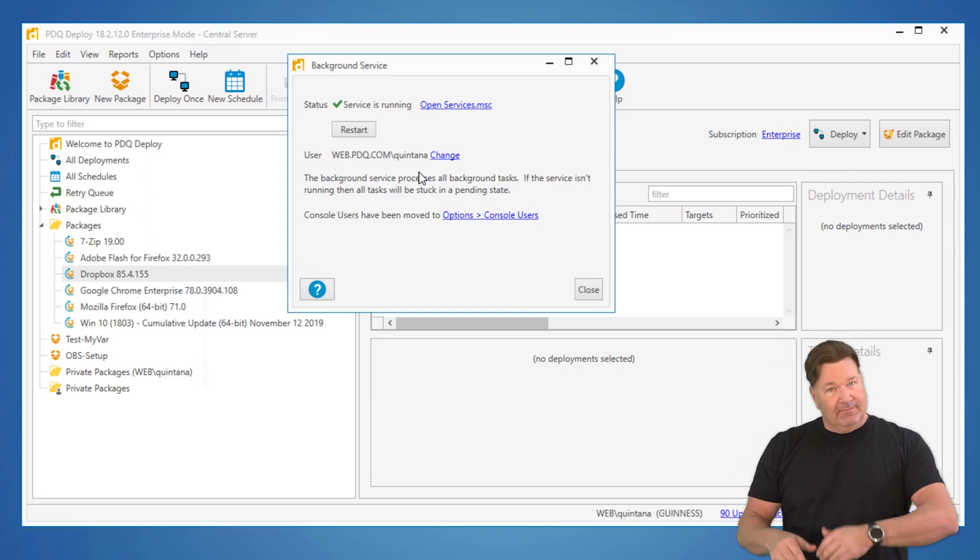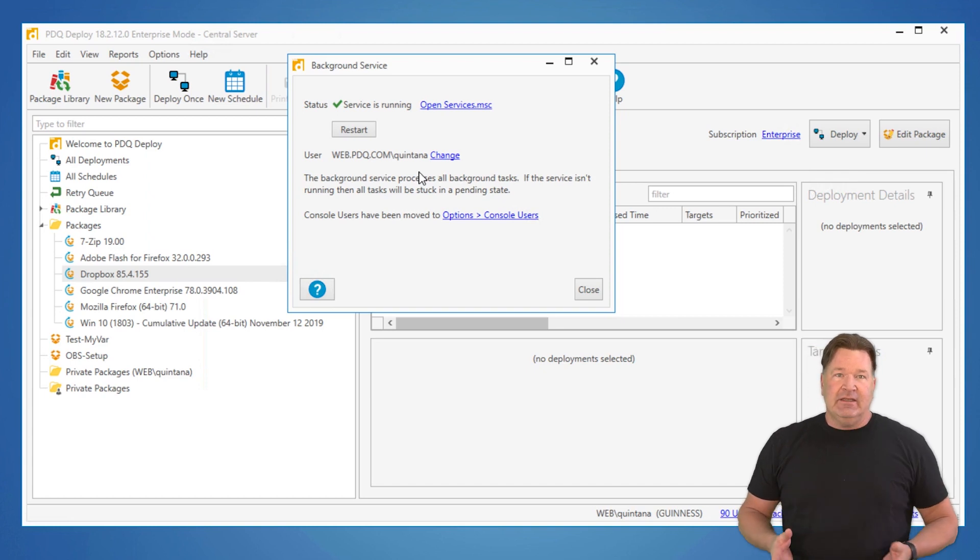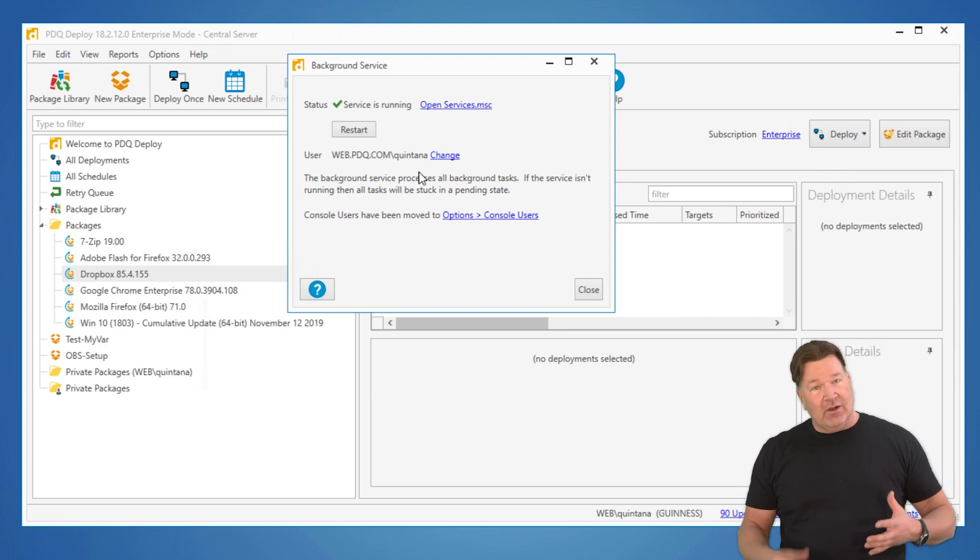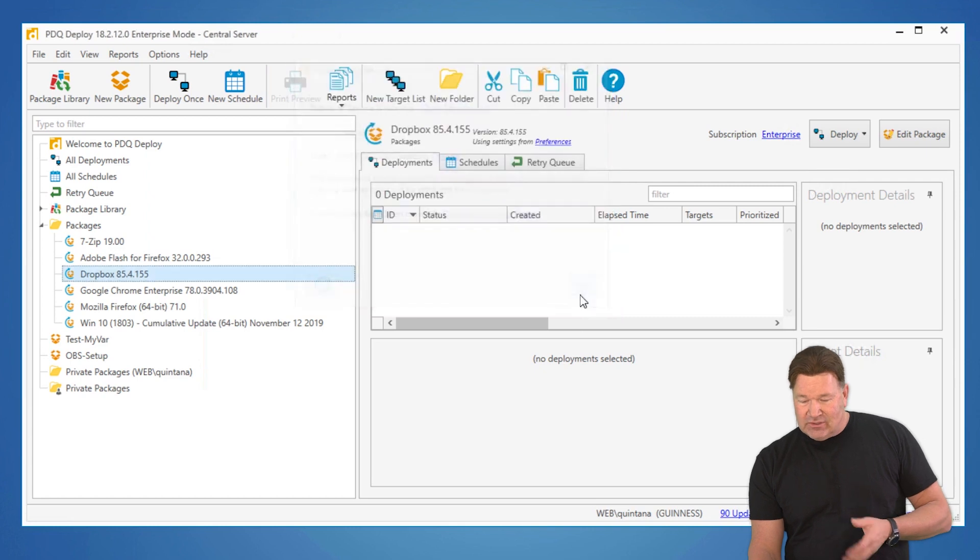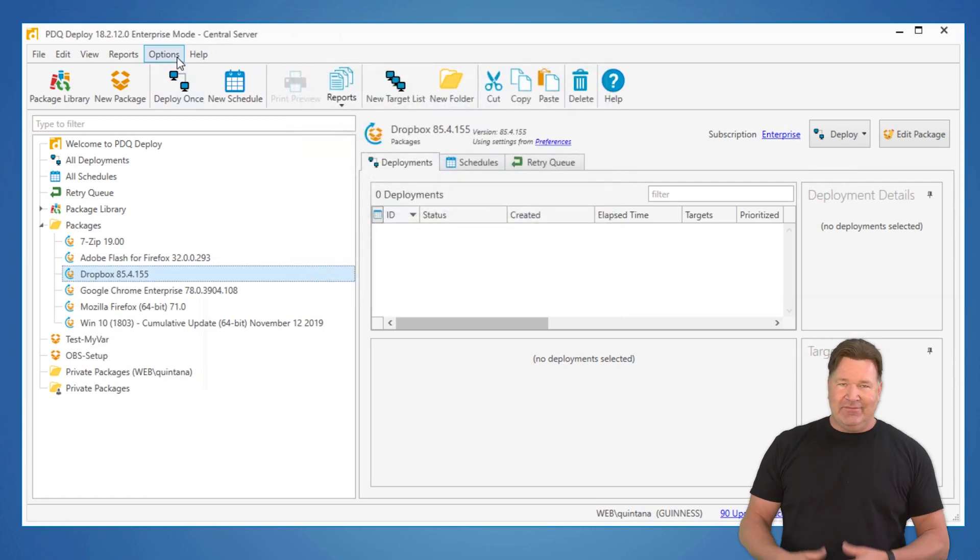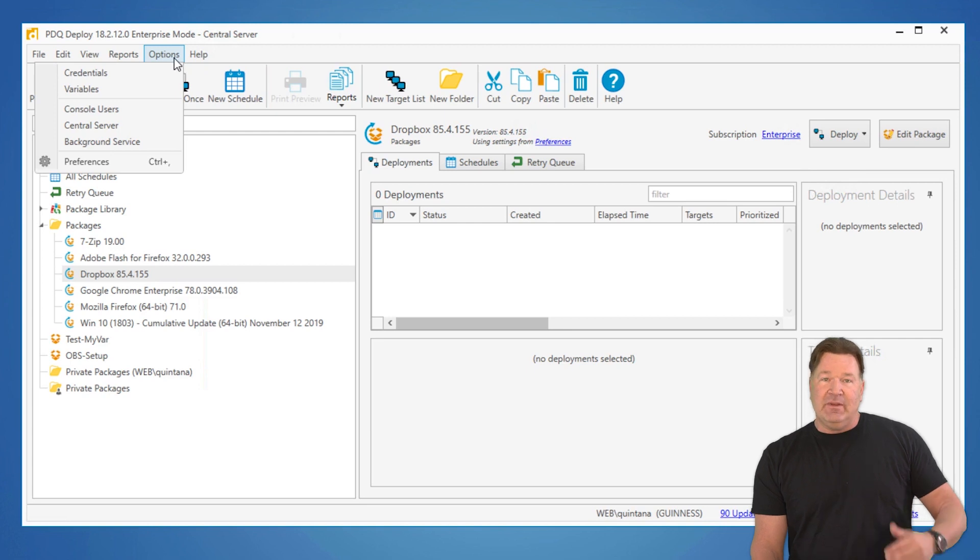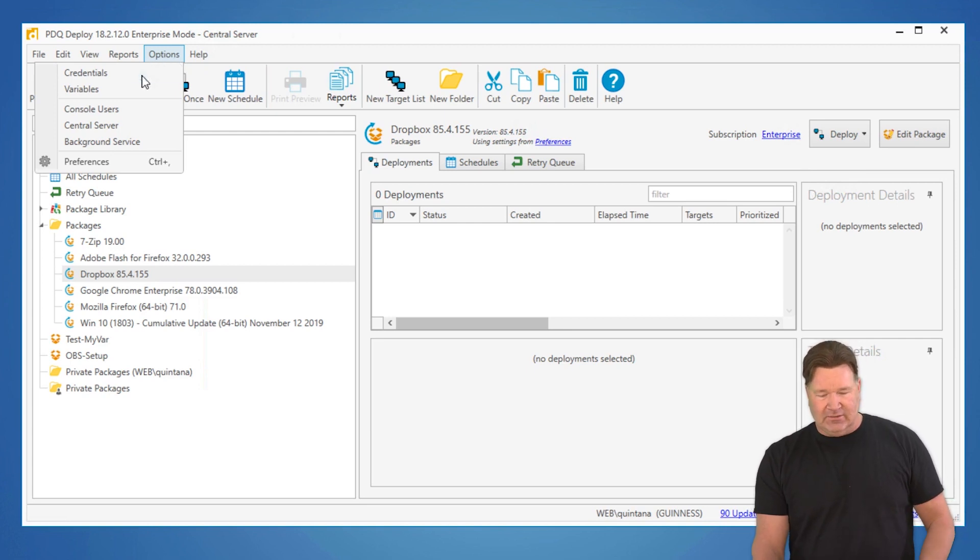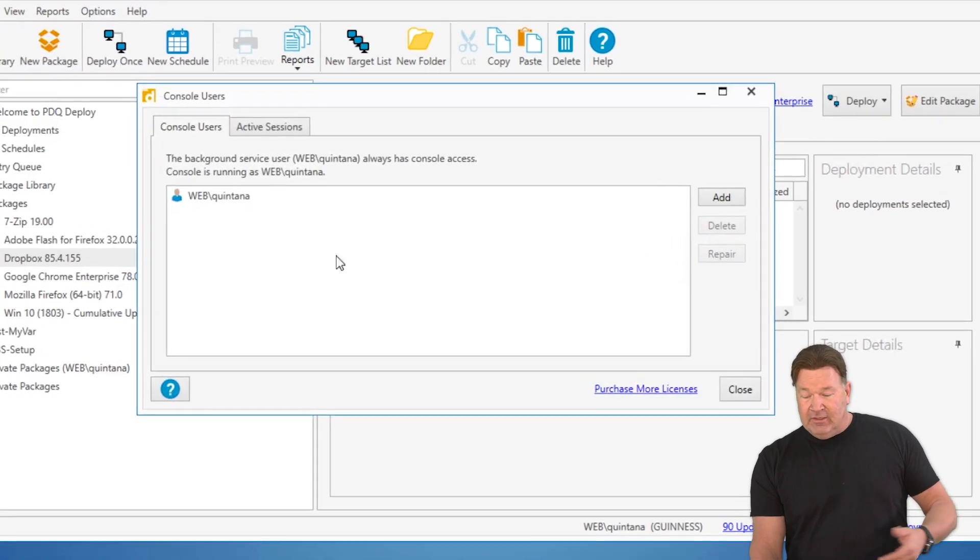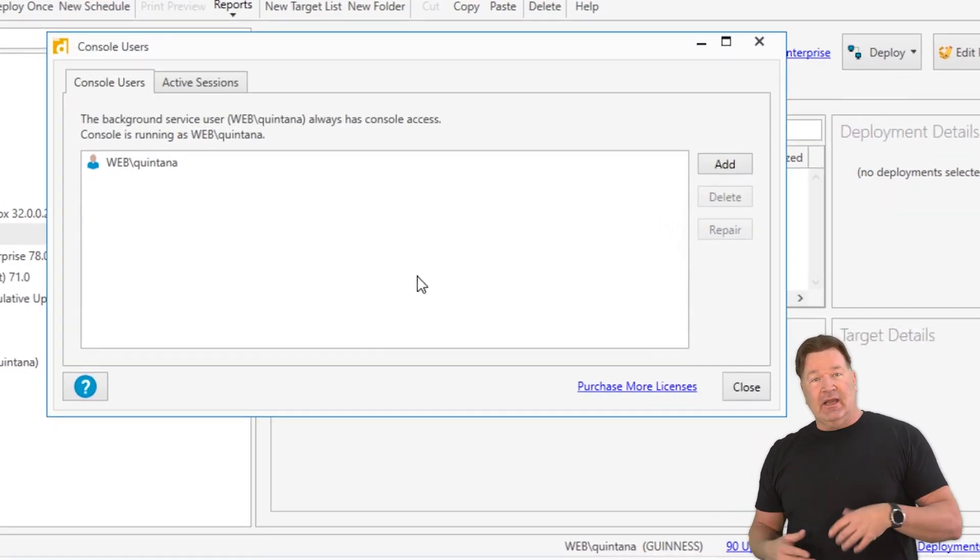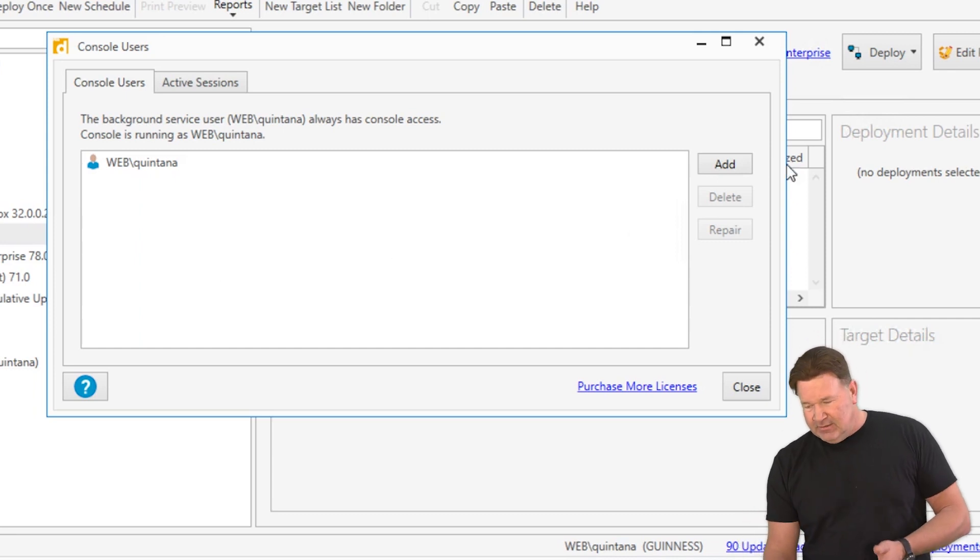That being said, this is a domain admin or a local admin on all the machines. So, to allow users to use this, you want to make sure you're not just giving this out willy-nilly. If you want to let other people log in, from either a client console or the console itself, you go to console users, and then you're going to want to add the Windows user account that is allowed to use that here.